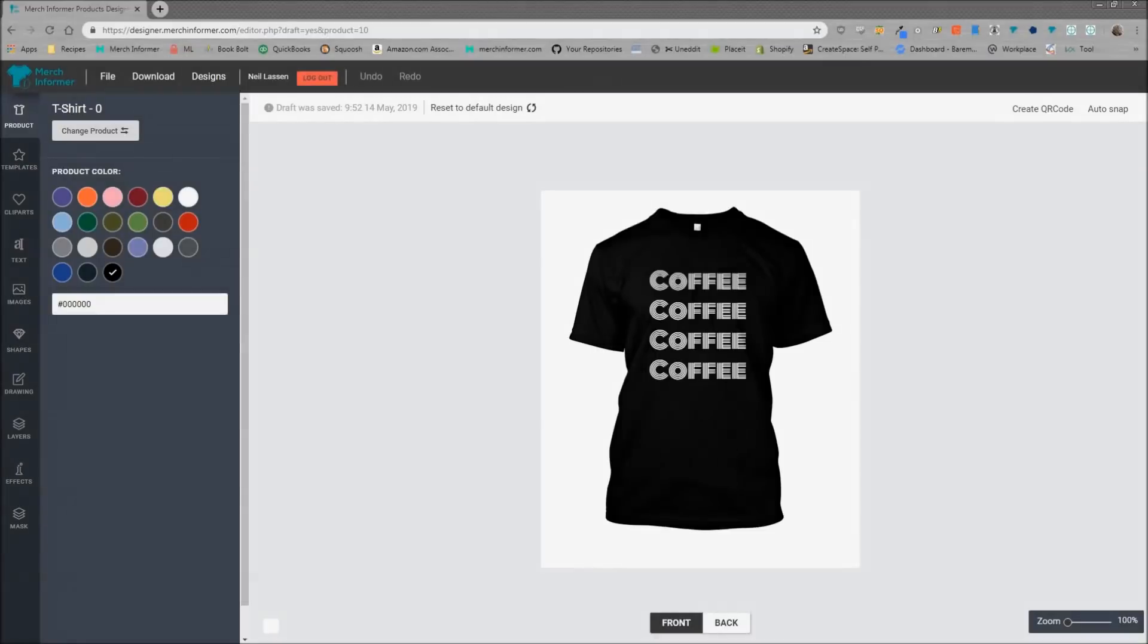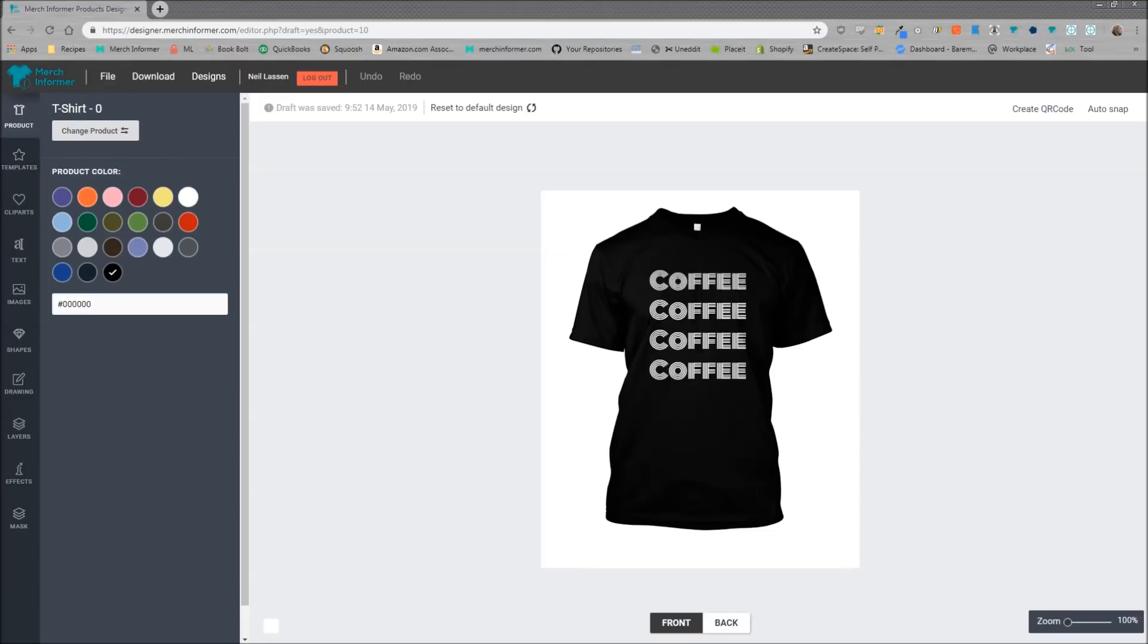Hello everyone, Neil from Merch Informer here. Today I want to go over a brand new tool that we just introduced to the Merch Informer designer, which is going to help you create bulk listings that you can upload to Merch by Amazon with literally a single click of a button.